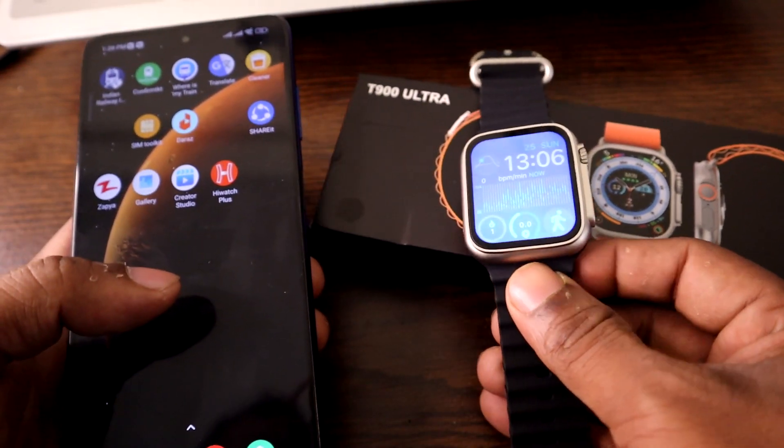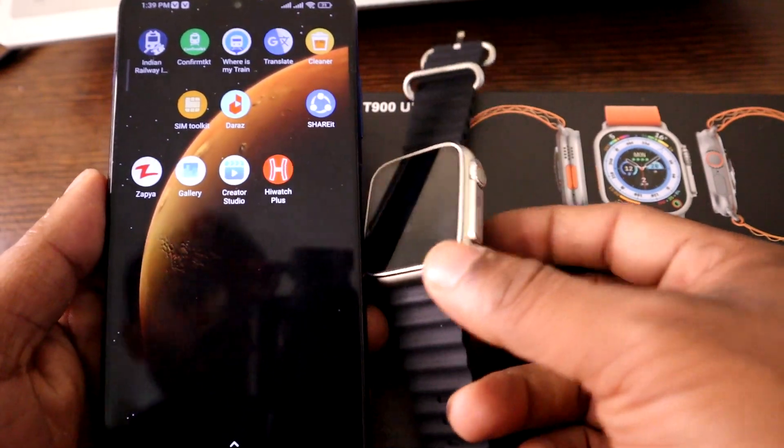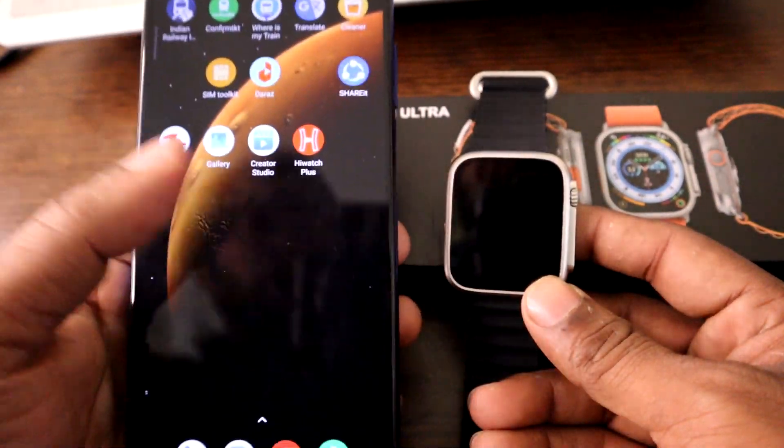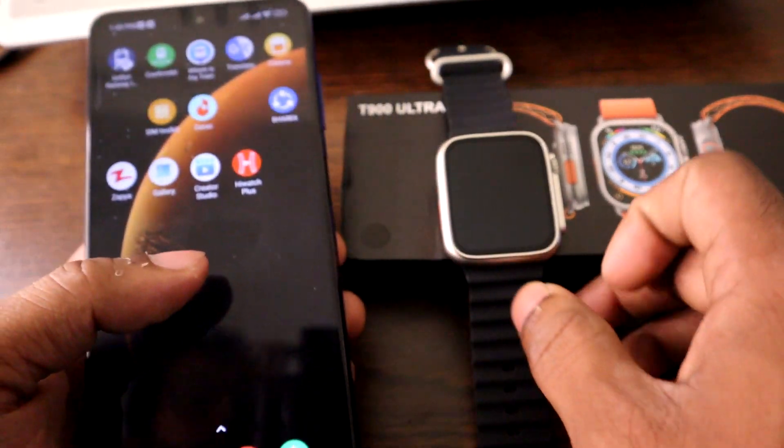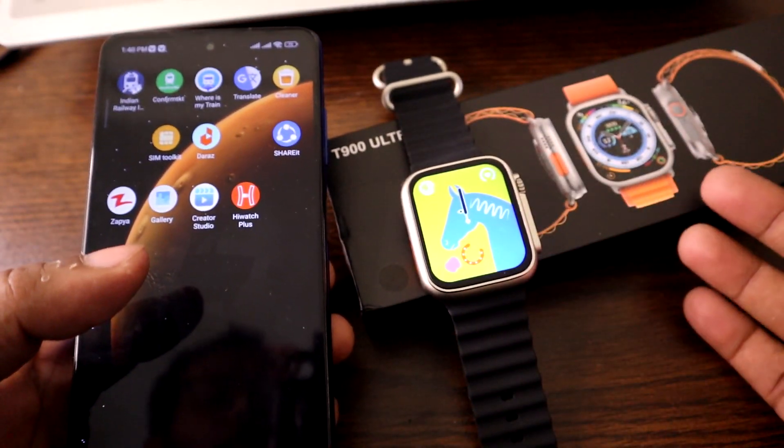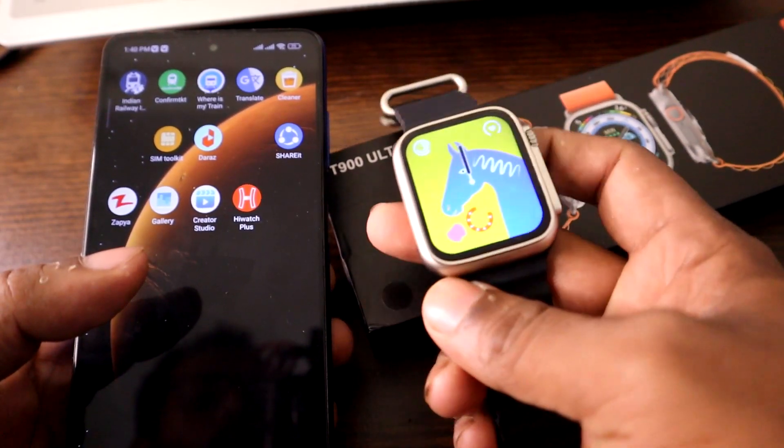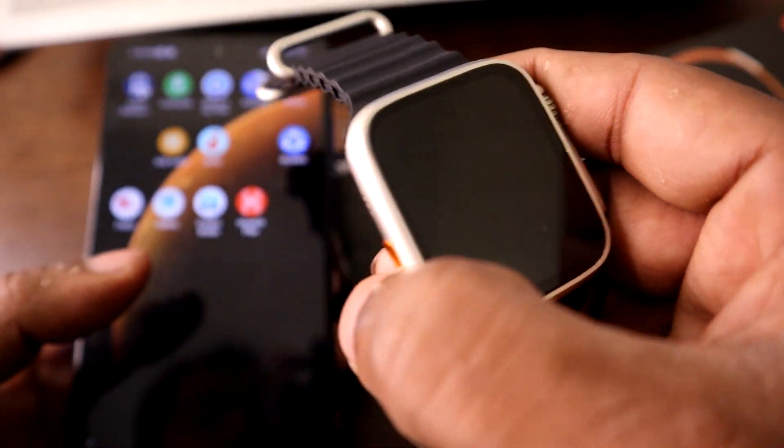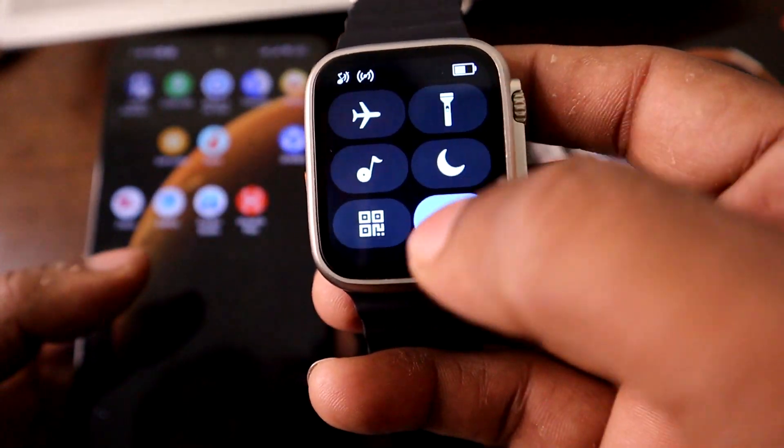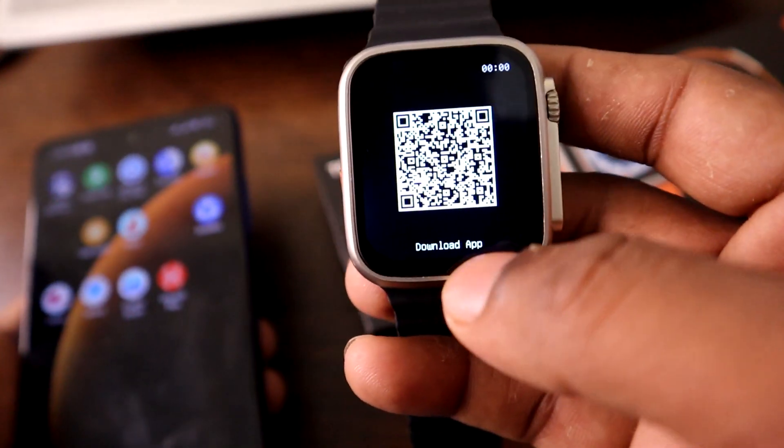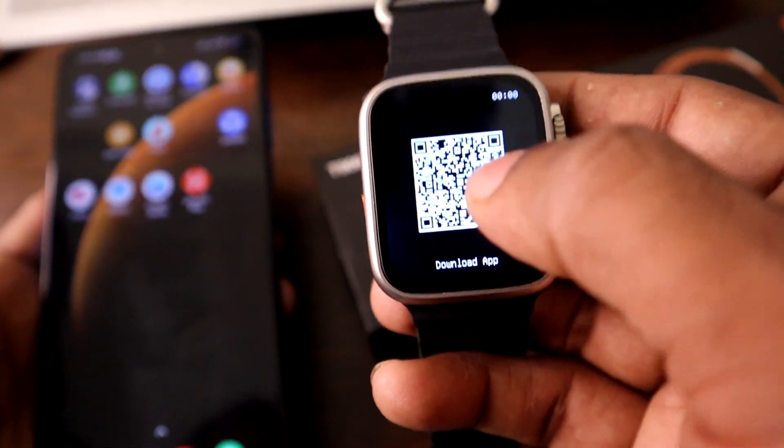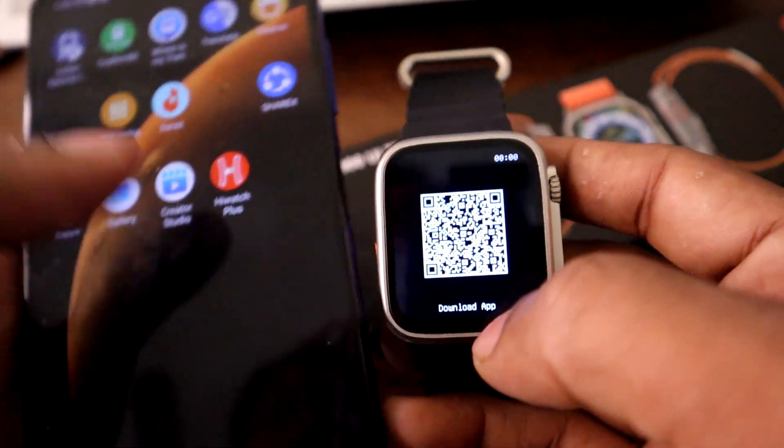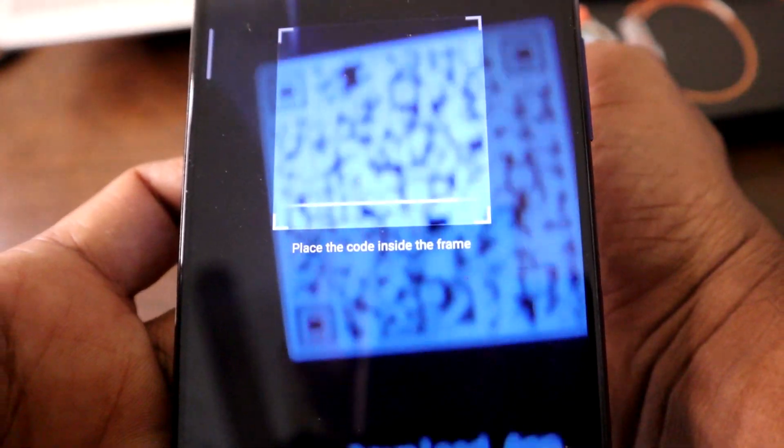So let's get started. For pairing the smartwatch to an Android phone, first of all you need to download an app. That app can be found in the user manual by scanning a QR code, or directly from the watch notification panel or control panel. Here you just scan the QR code, but sometimes it has problems finding this scan code or it does not work. Mine is not working, as you can see.